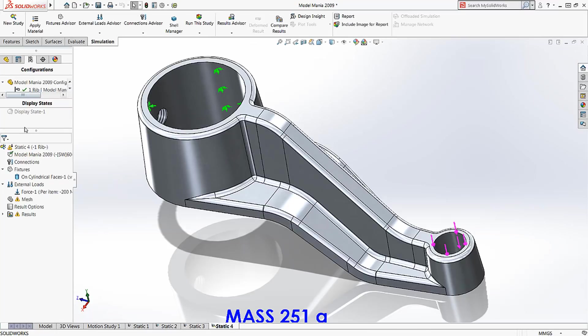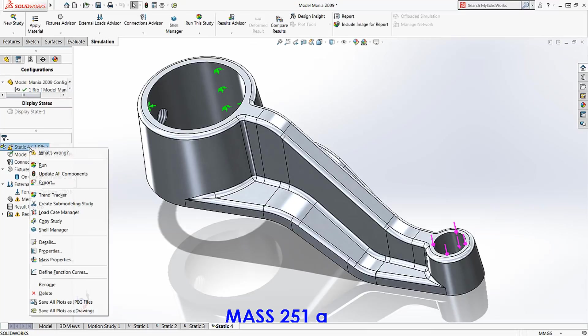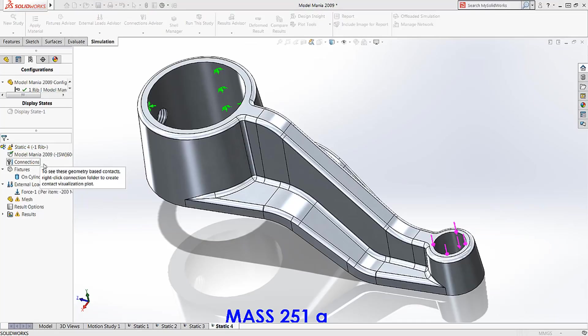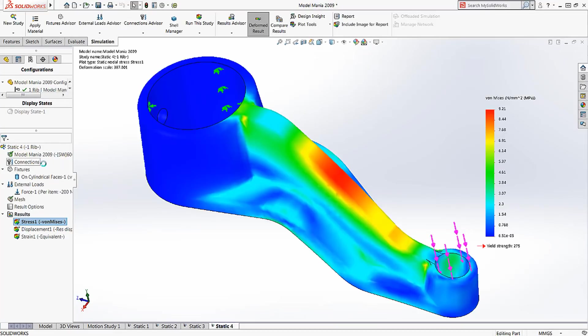We need only click on Run to get the results. It will automatically mesh the model and get our result in a couple of seconds.